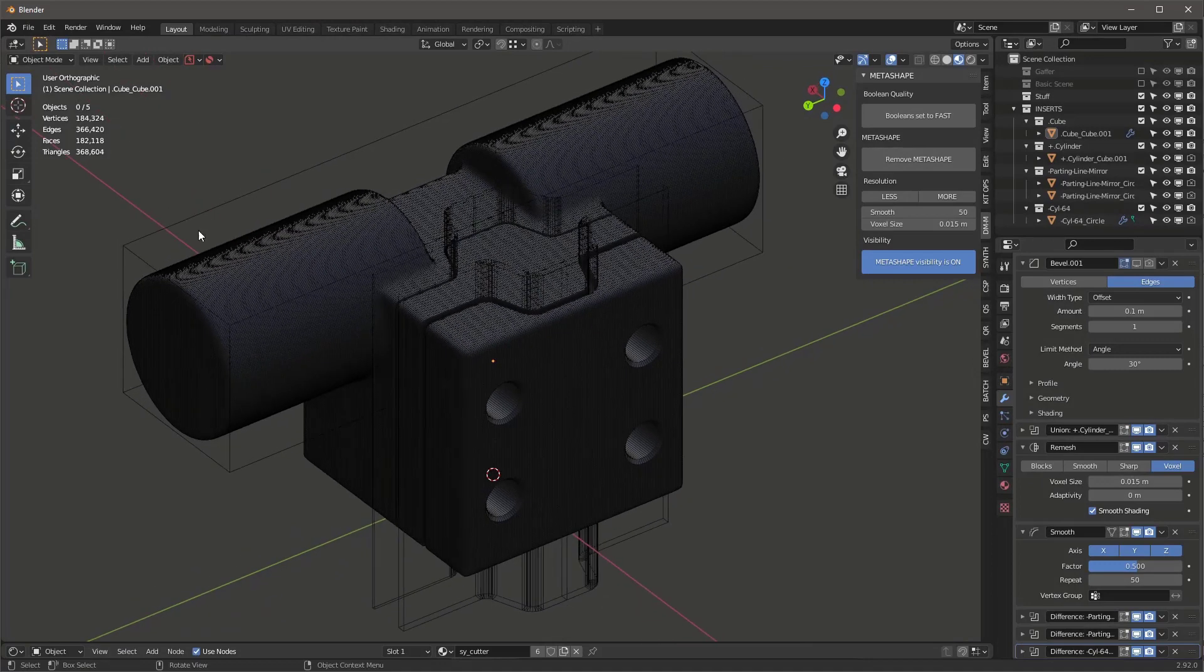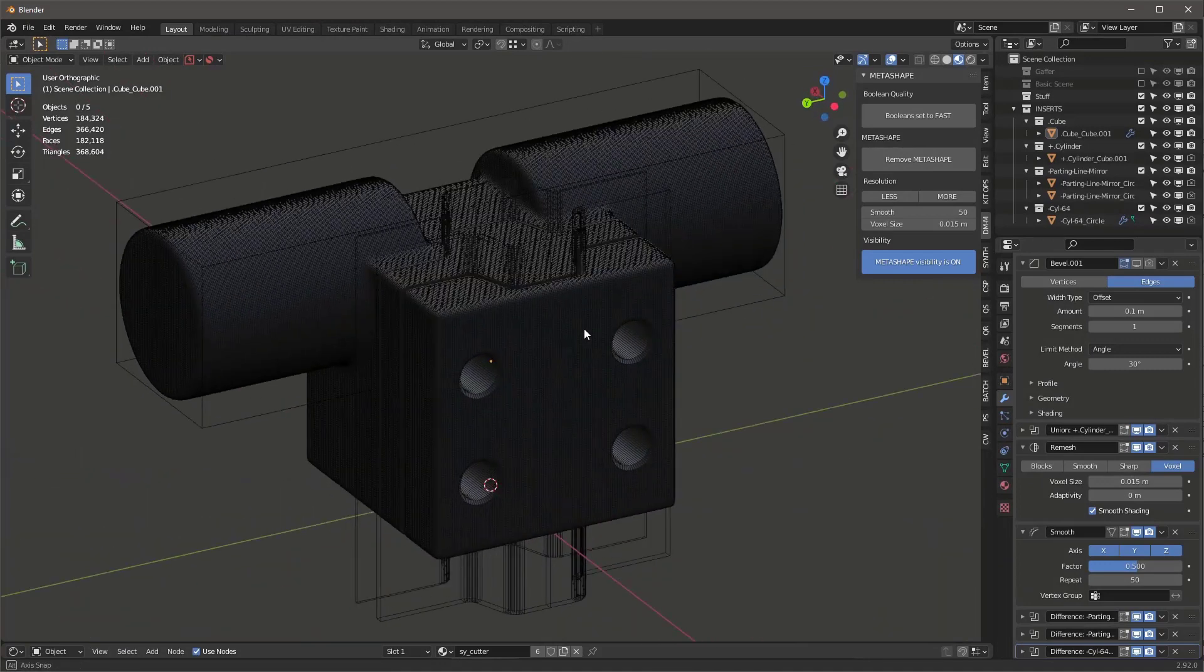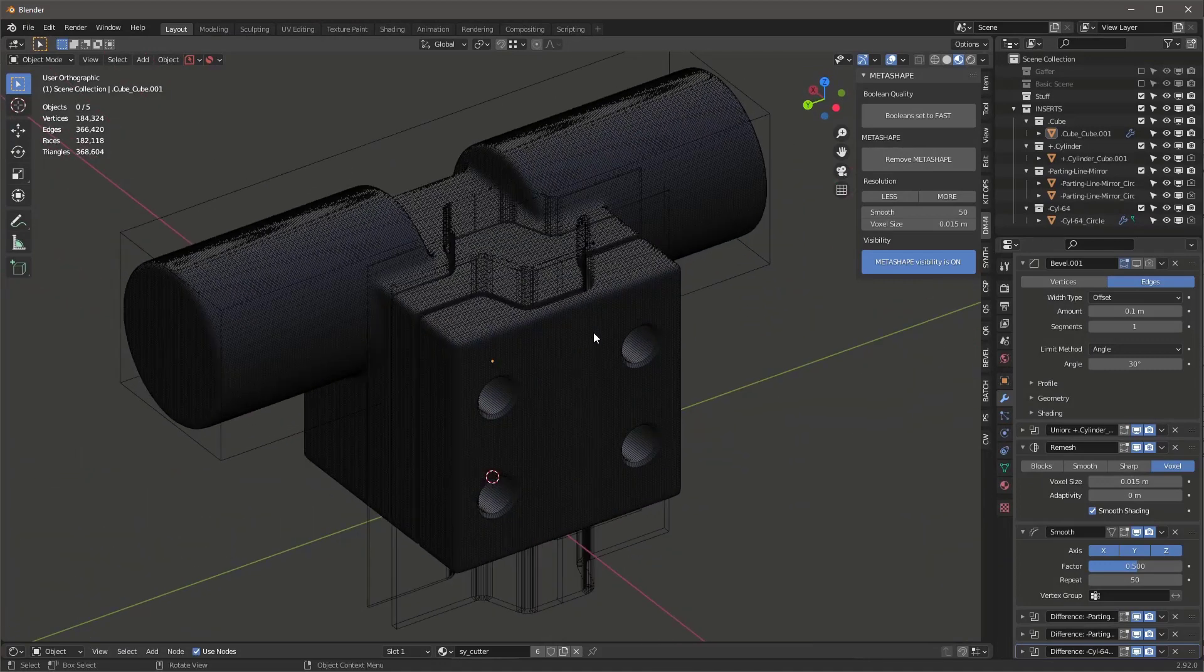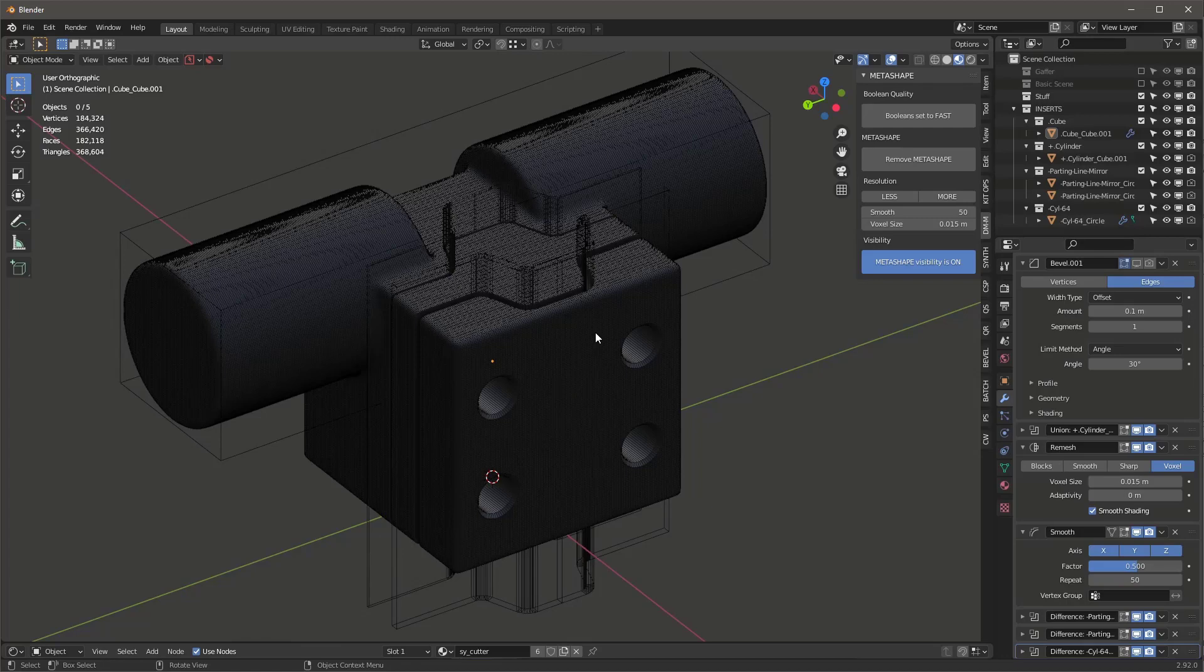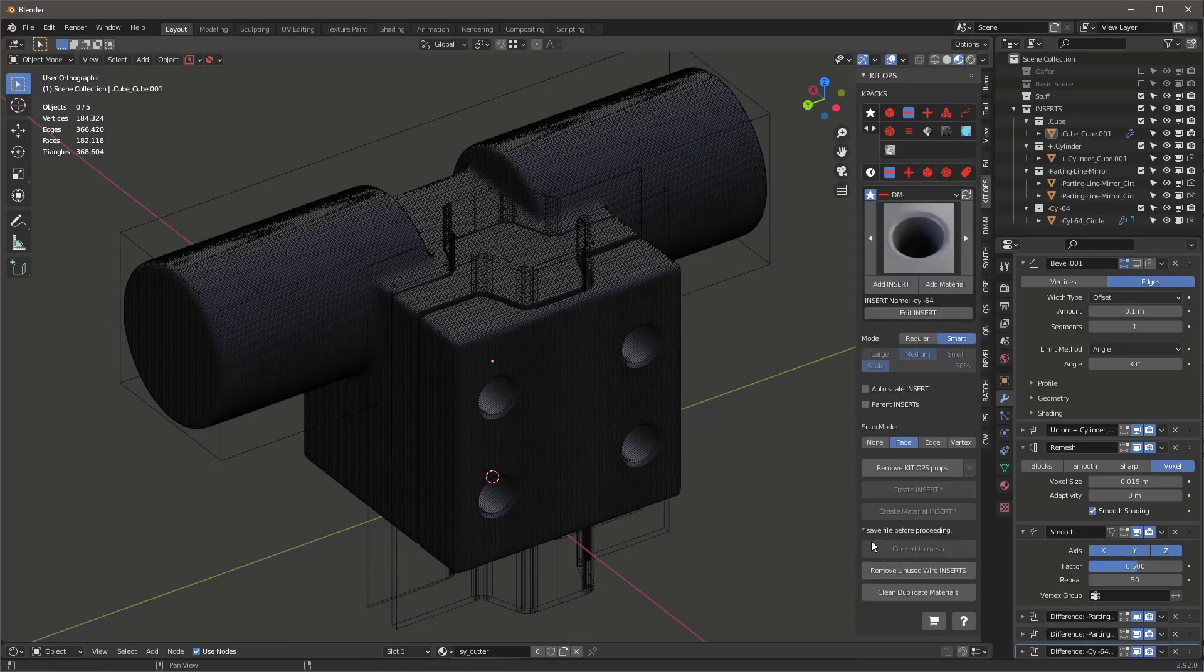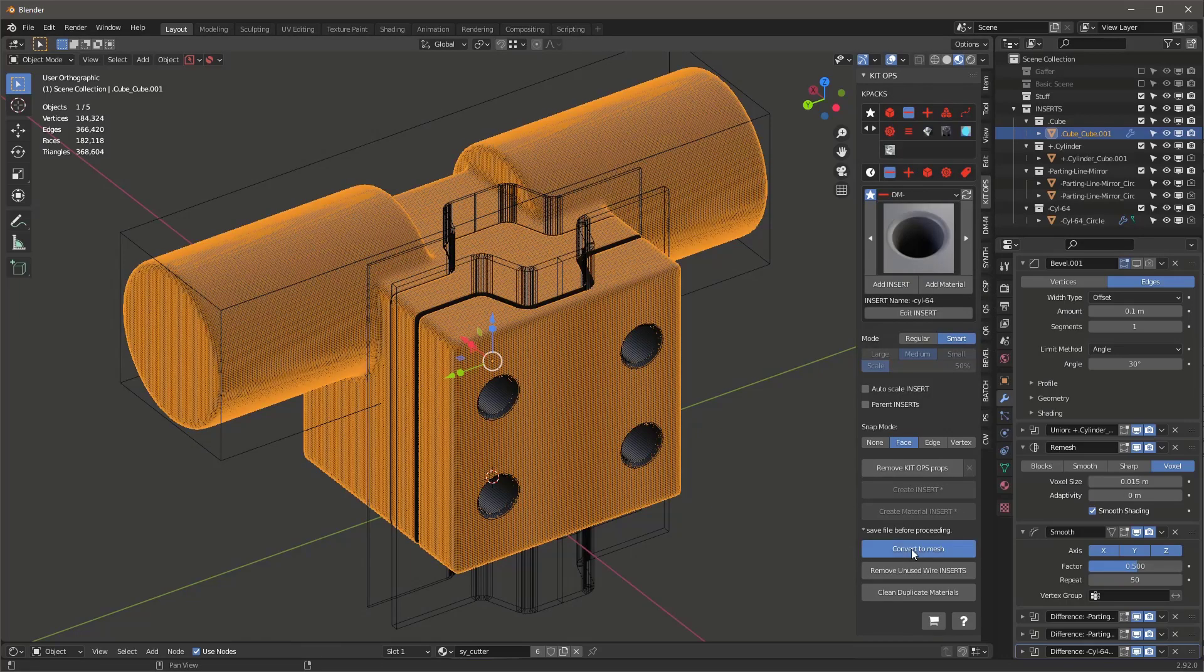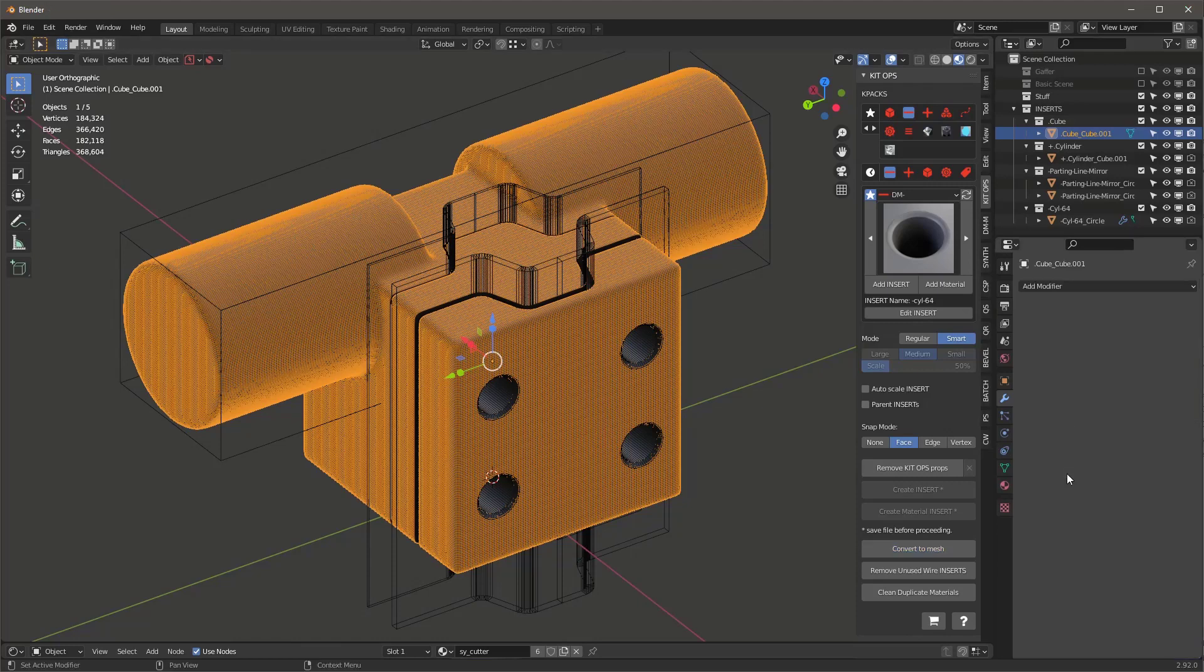So if we can see, we've got 182,000 faces, which is a tremendous amount. So what do we do? How do we fix that? Well, the first thing we'll do is go into KitOps and we'll say Convert to Mesh. That's going to apply all of these modifiers one at a time from the top to the bottom. And now we still have 182,000 faces, of course.